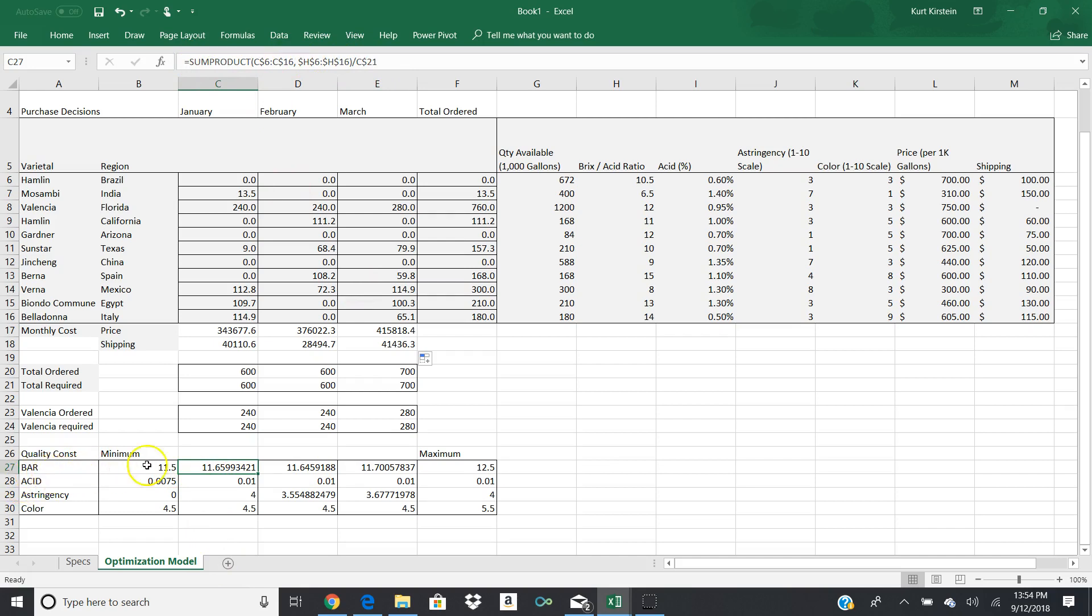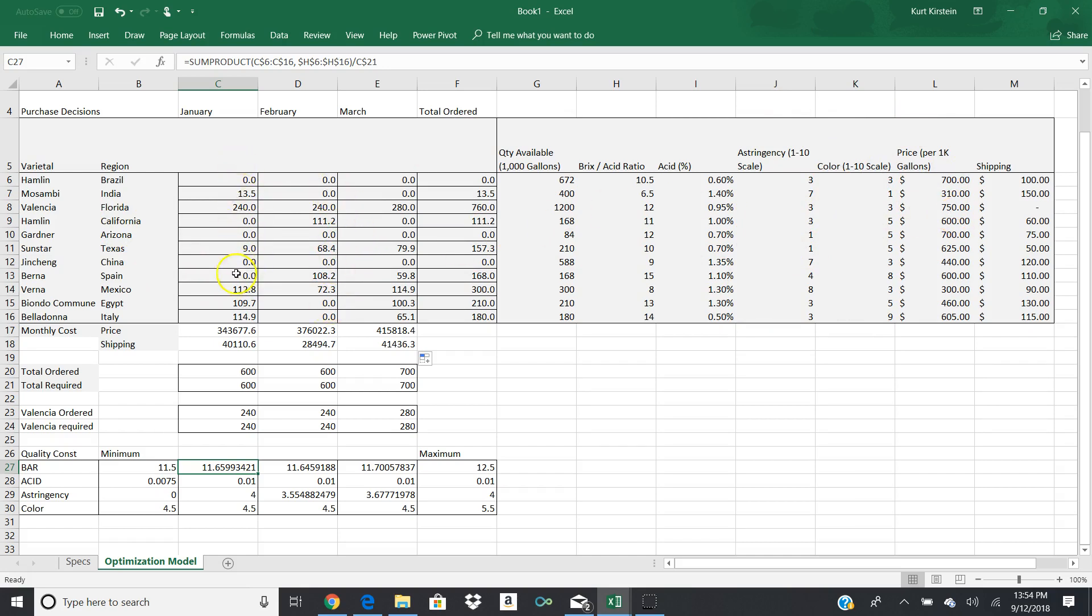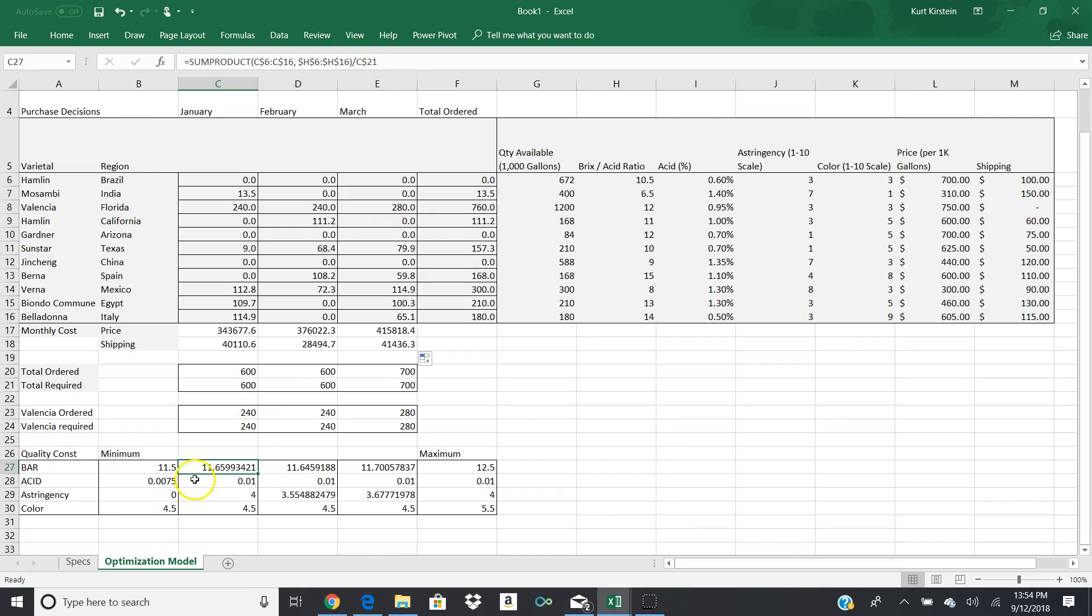So the total units that we're going to produce is shown in C21, which is here. Total required is 660. And so we know that the total per unit BRIX acid ratio has to fall between 11.5 and 12.5. And so for us to select the oranges that will give us that, or the orange juice, I should say, that will give us that, and we know those numbers over here, it's going to have to look over here. And that's what's part of what determines the optimal mix of what we're going to get. So we're setting this up to say a sum product of C6 to C16 against H6 to H16, divided by our total number of units that we're producing in that month.